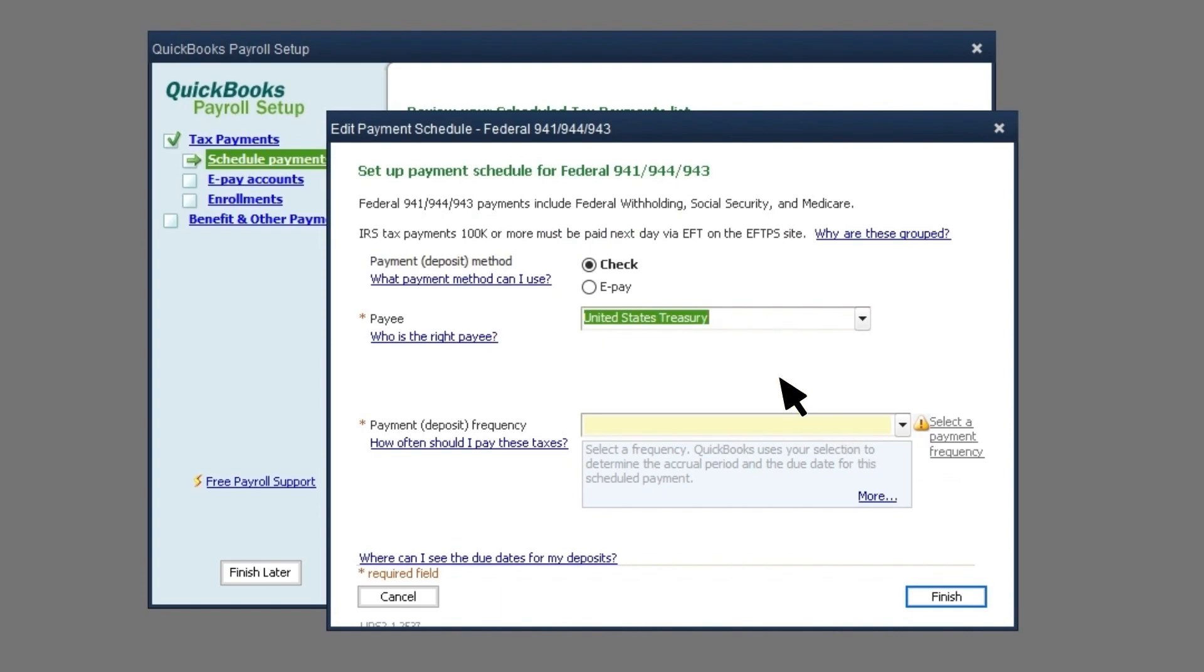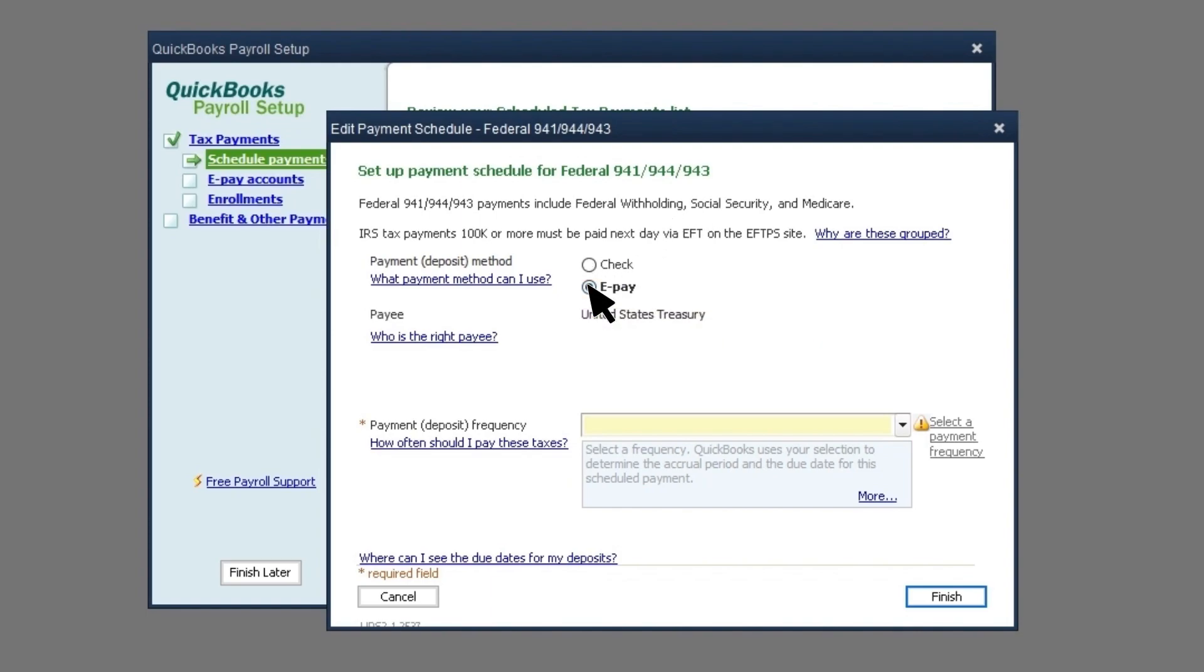In this example, we'll select Federal 941, 944, 943. Select your payment method, check or ePay. Remember, if you want to electronically pay federal or state taxes, you'll need a QuickBooks Desktop Payroll Enhanced subscription.